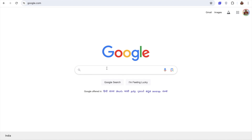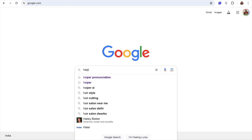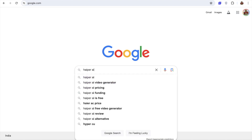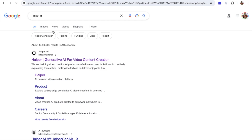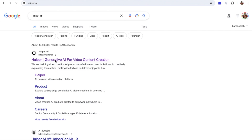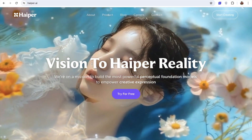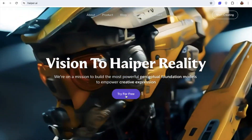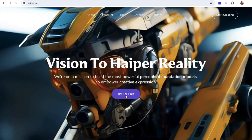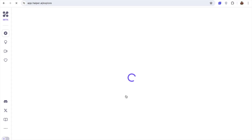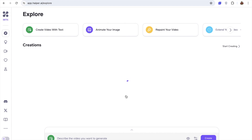Open Google and type here haiper.ai — H-A-I-P-E-R dot AI. Now here you can see the Haiper website: generative AI for video content creation. Just click on 'Vision to Hyper Reality', then 'Try for Free'. You need to log in with your Google account.